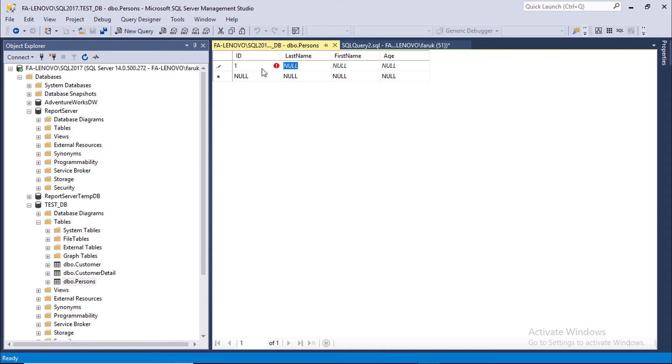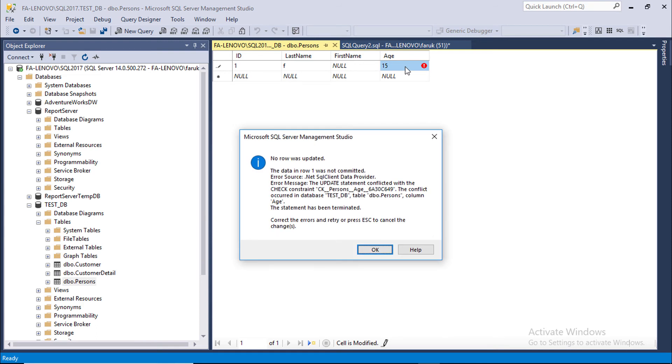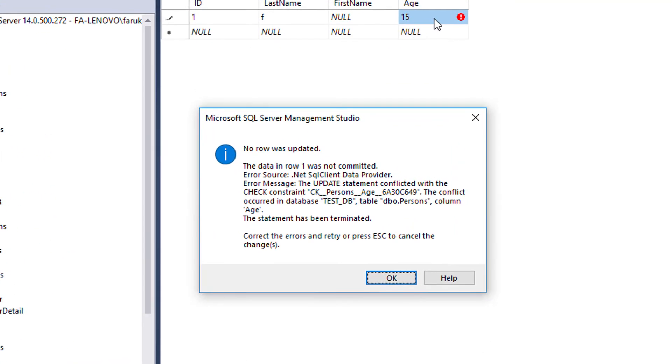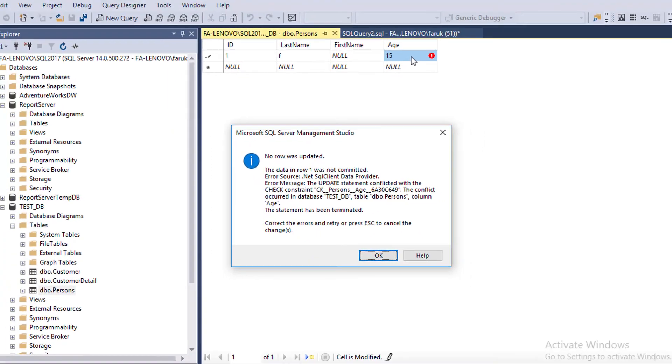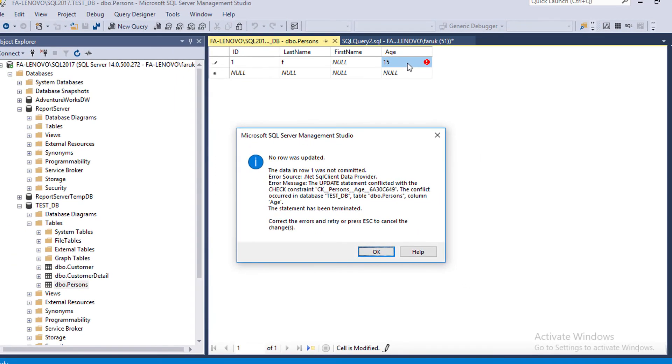First name is Test, and age value is 15. It is showing error message because we have typed 15, which is less than 18 years.